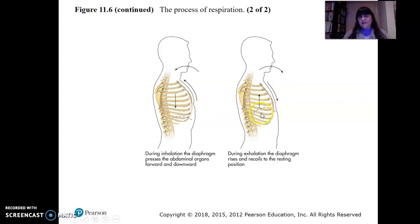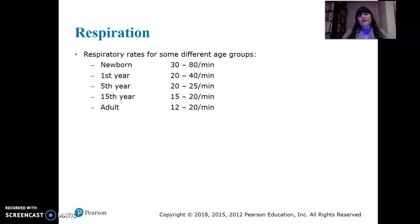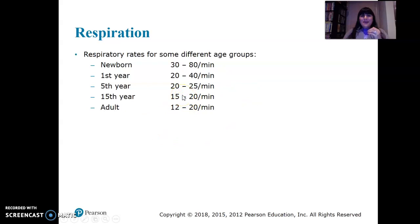Inhalation involves the intercostal muscles between the ribs and the diaphragm. Respiratory rates differ throughout life: newborns breathe quickly with tiny volumes, and as we get older we slow down progressively.